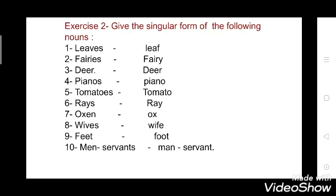Now here is Exercise 2. In this you have to give the singular form of the following nouns — they are all in plural form and you have to write their singular form. First: 'leaves' → 'leaf'. Second: 'fairies' → 'fairy'. Third: 'deer' → 'deer' — deer is the same in both singular and plural. Fourth: 'pianos' → 'piano'. Fifth: 'tomatoes' → 'tomato'. Sixth: 'rays' → 'ray'. Seventh: 'oxen' → 'ox'. Eighth: 'wives' → 'wife'. Ninth: 'feet' → 'foot' — both double E are vowels, so the vowel changes to give 'foot'. Tenth: 'men servants' → 'man servant' — 'men' is plural of 'man', and 'servants' changes to 'servant'.